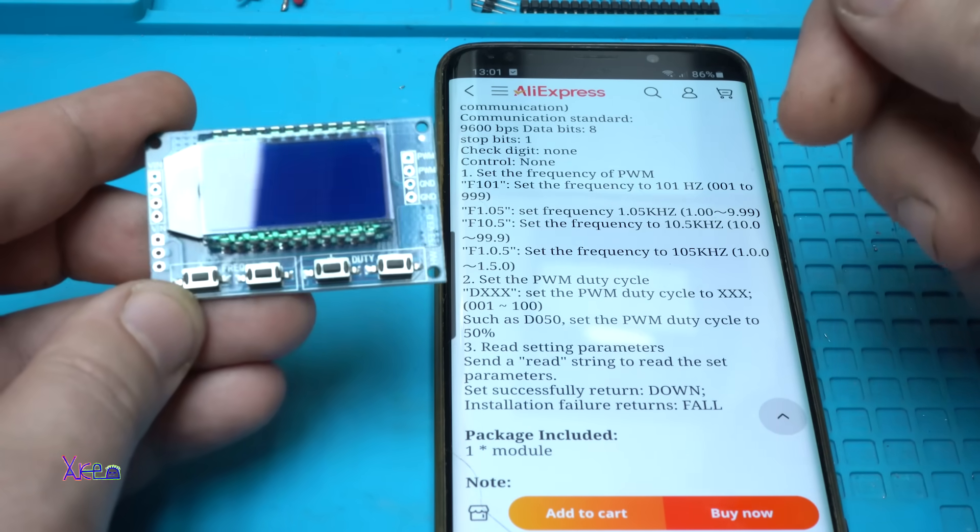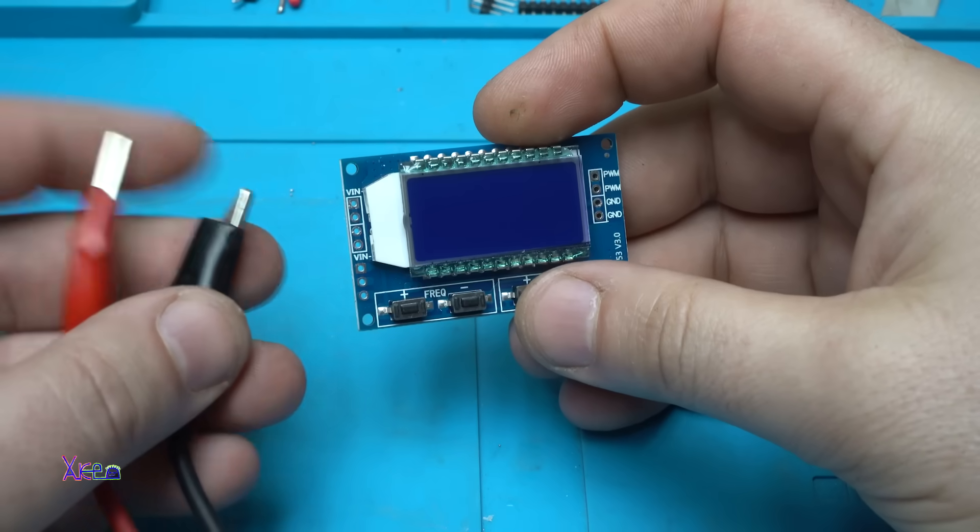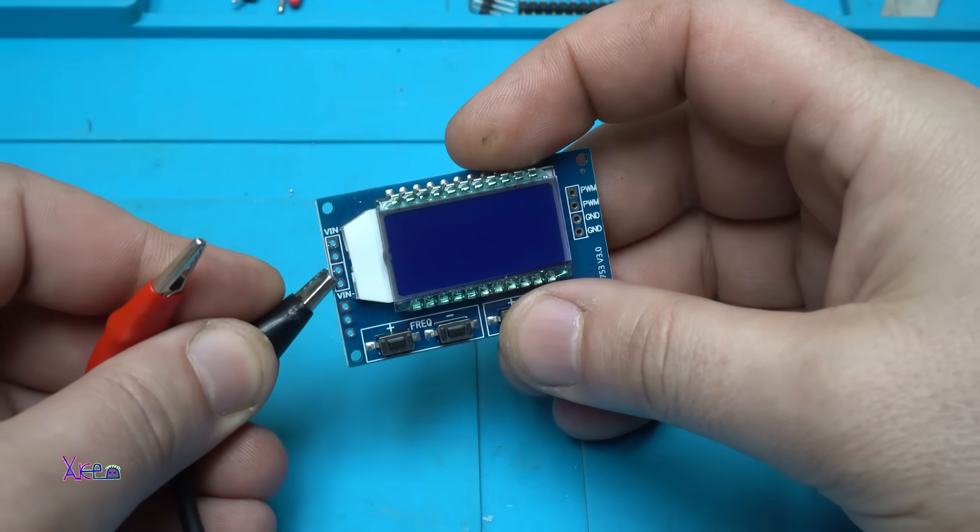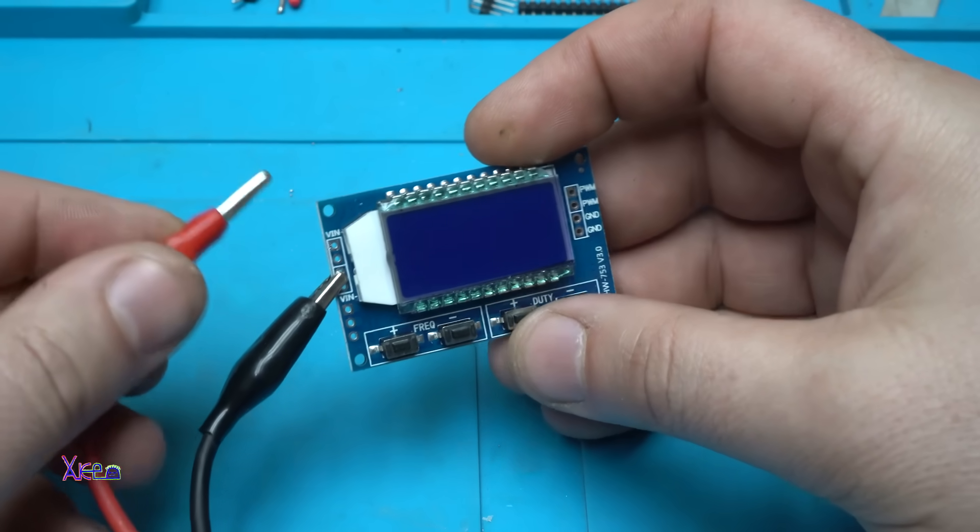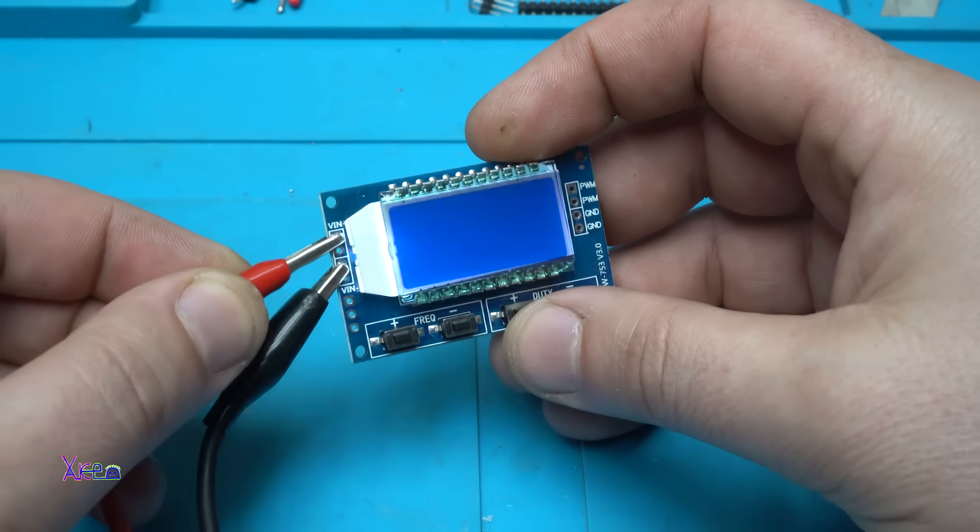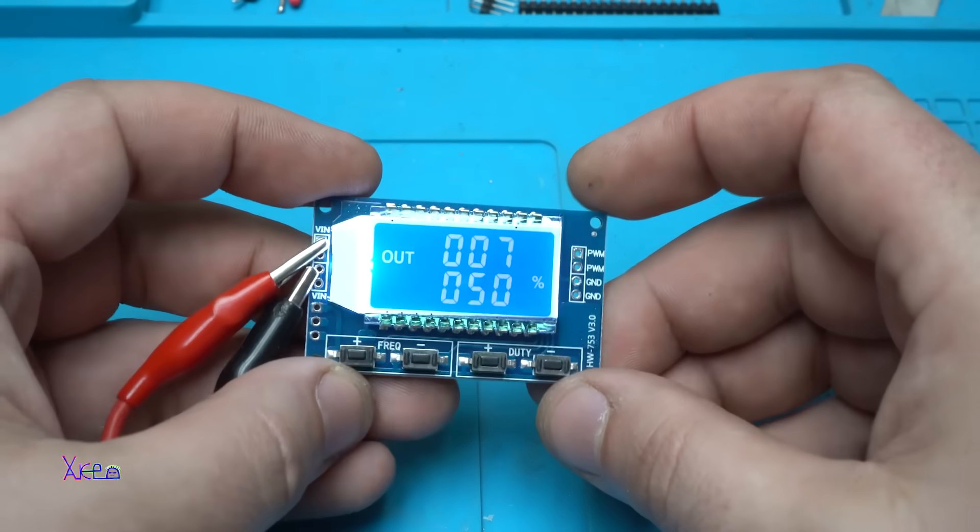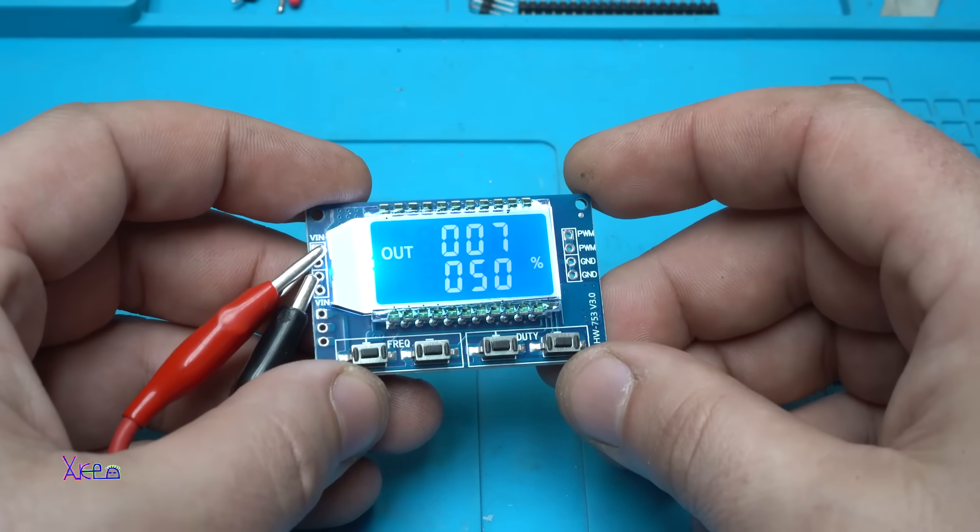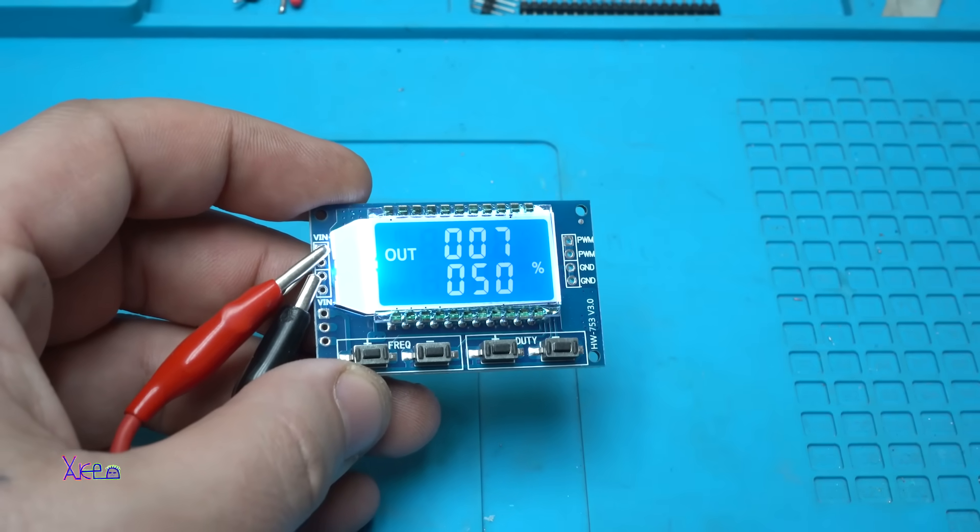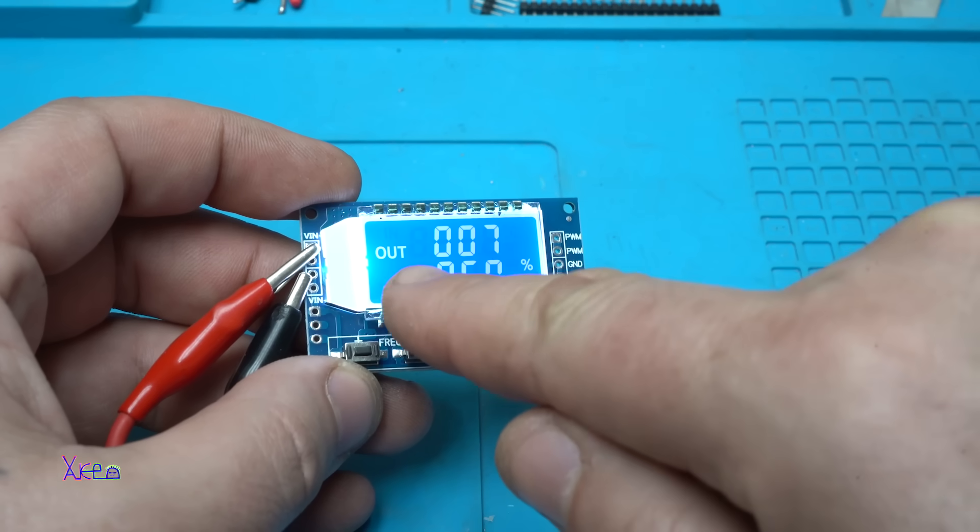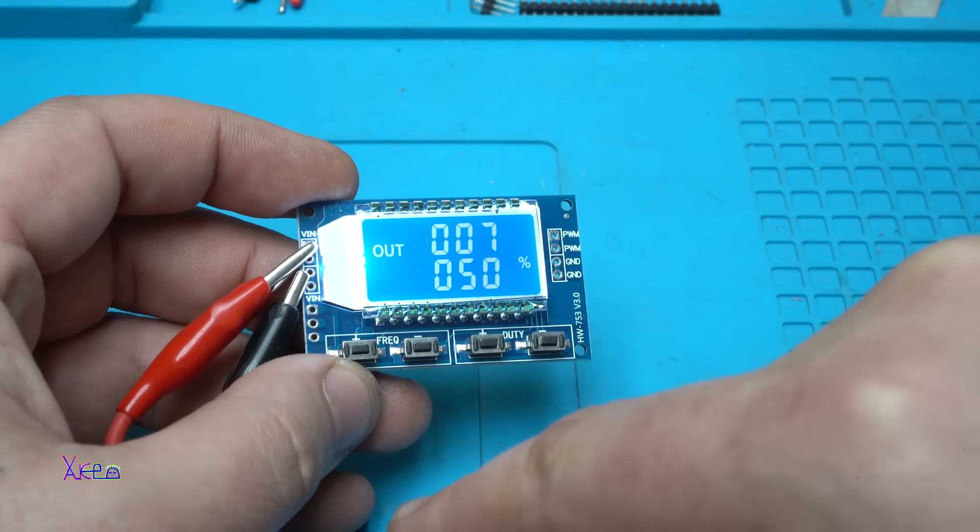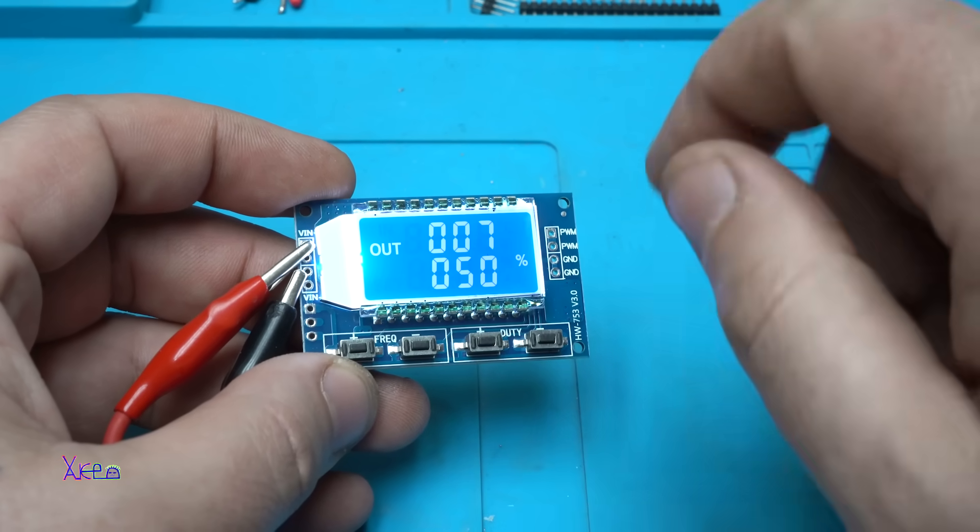Let's power up. Working fine. The output is right now 7 Hz and the duty cycle is 50%.